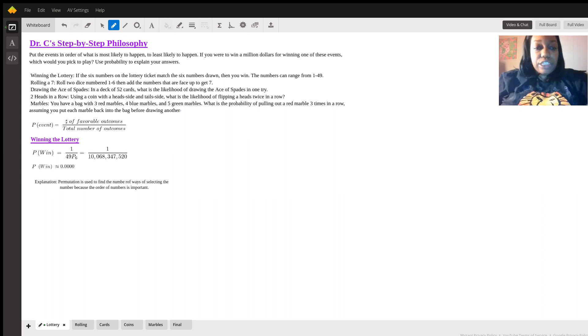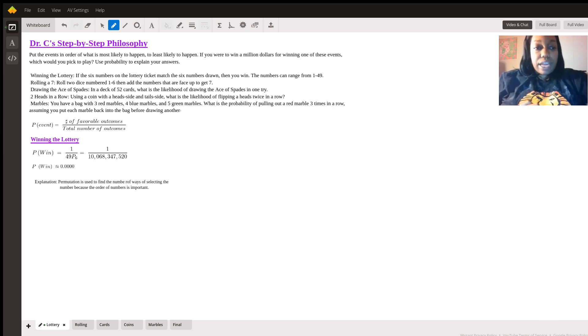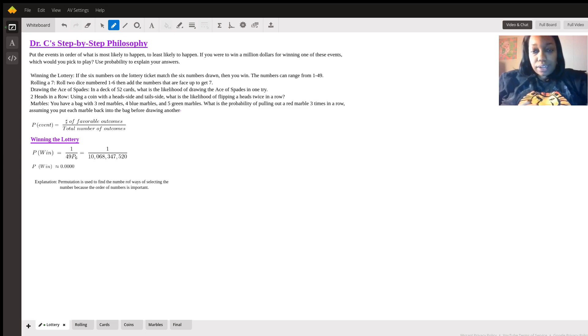Starting with winning the lottery. As a recap, we know the probability of an event is the number of favorable outcomes divided by the total number of outcomes.